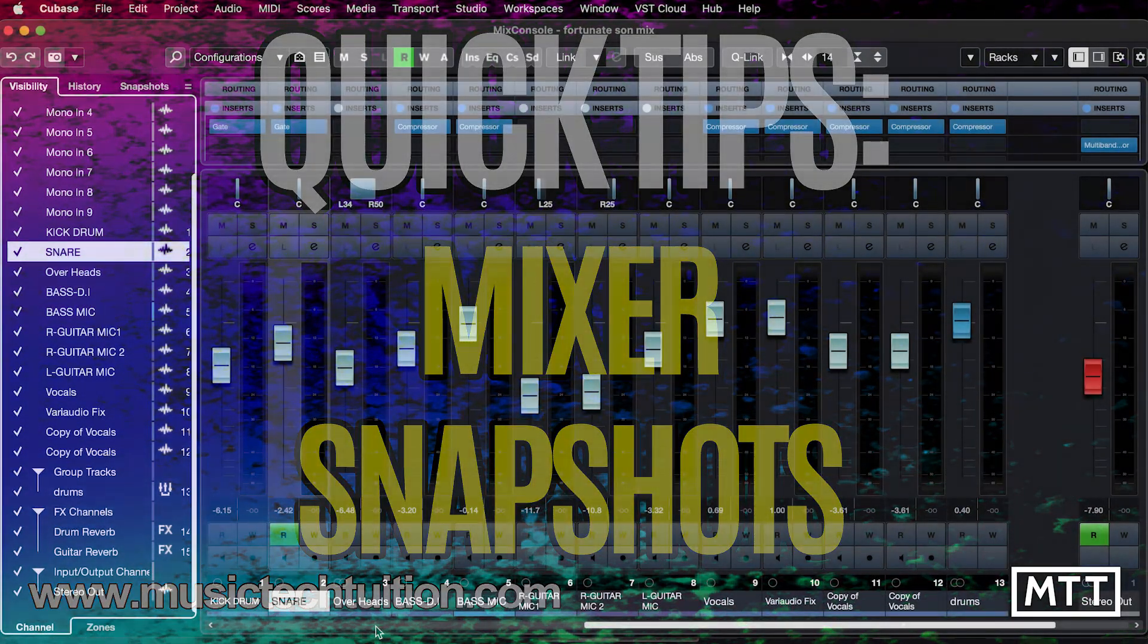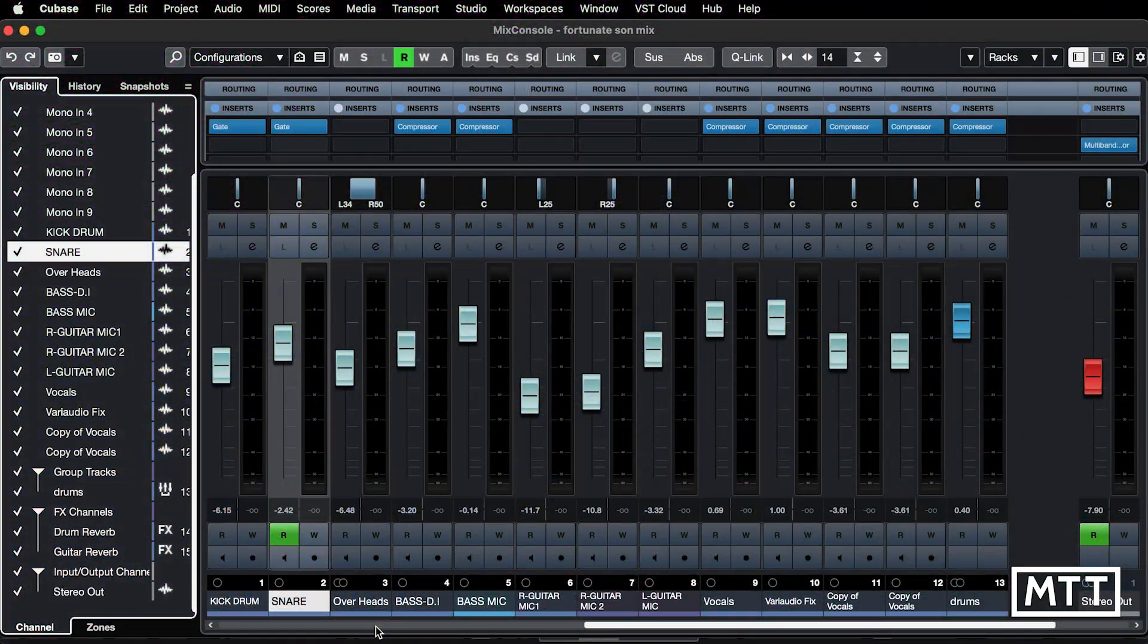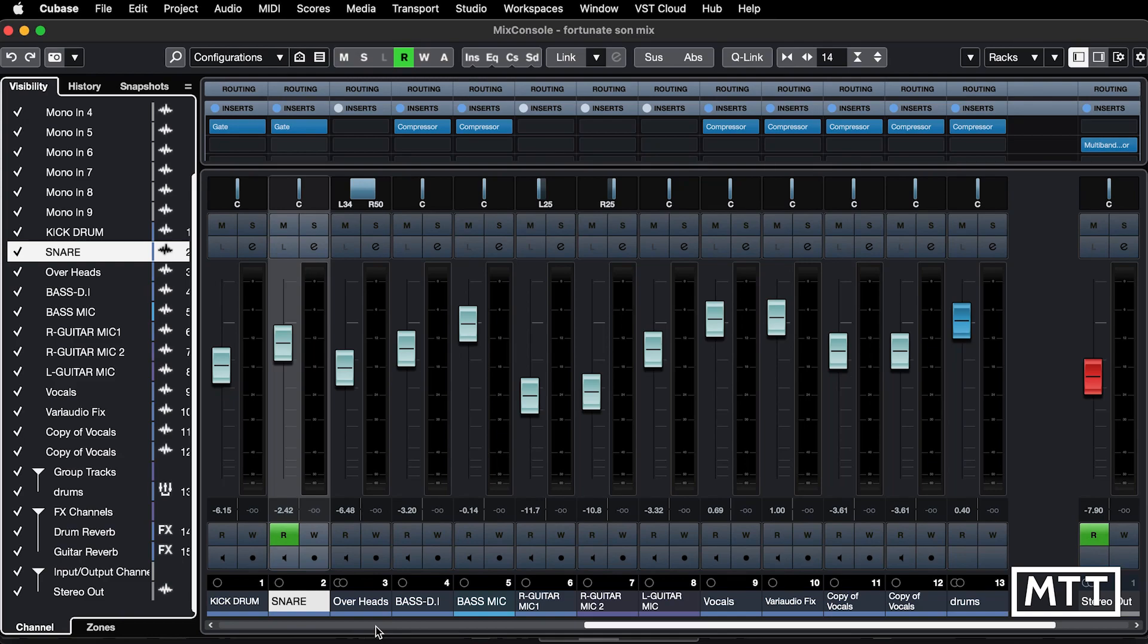Hello, and welcome to this quick tips video, which is about mixer snapshots. These were introduced a few versions of Cubase ago, and they allow you to, as the name suggests, take a snapshot of your mixer setting. This can be useful,